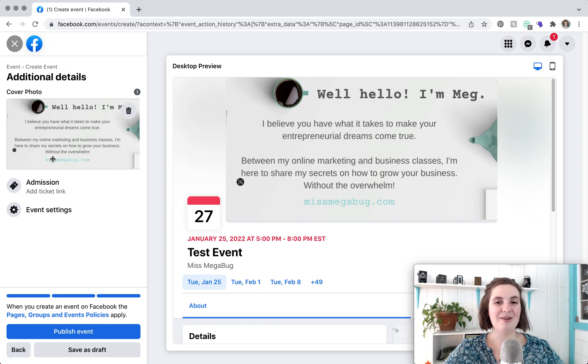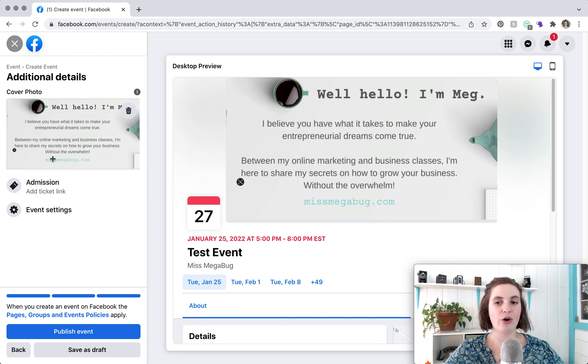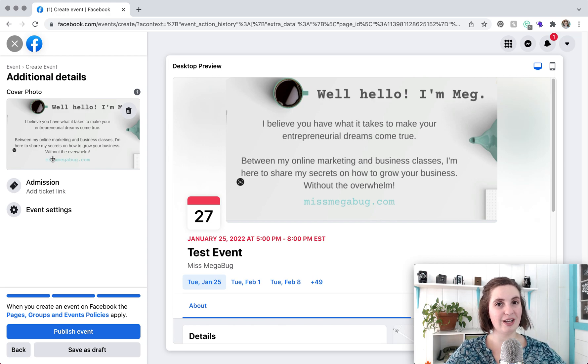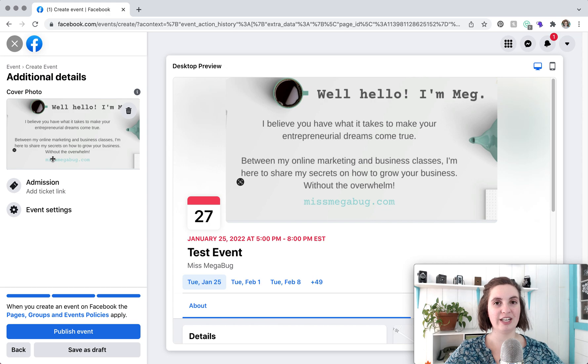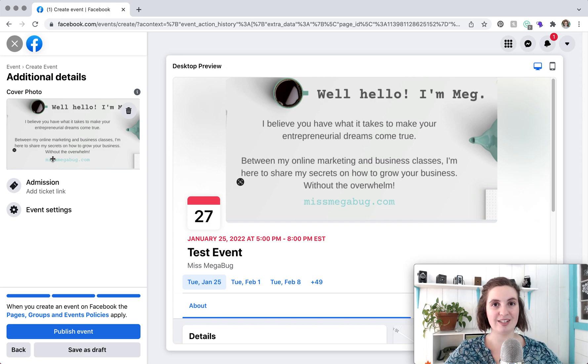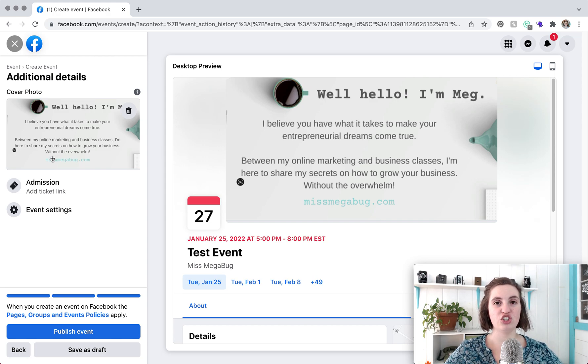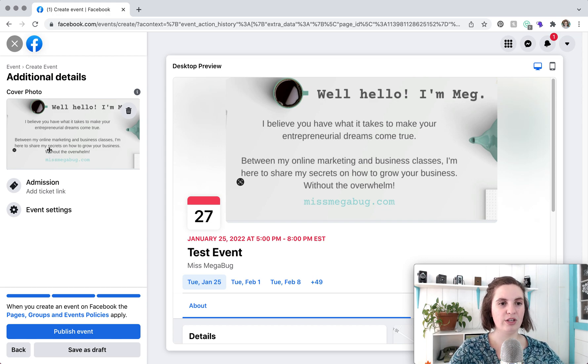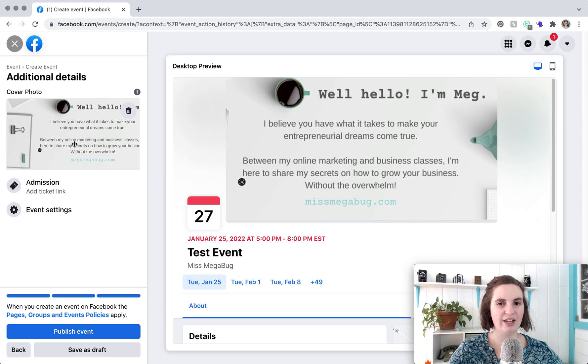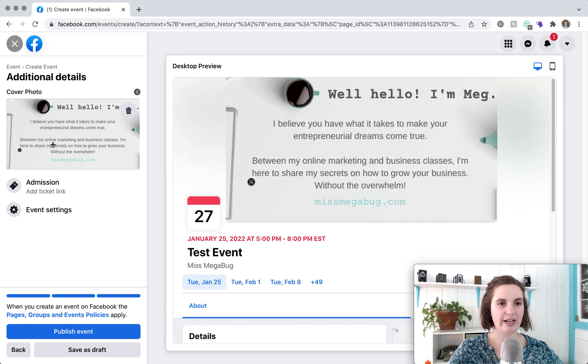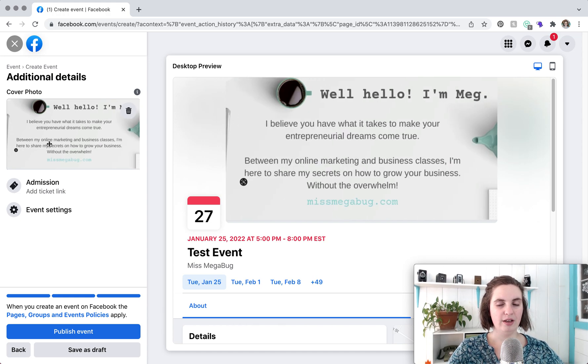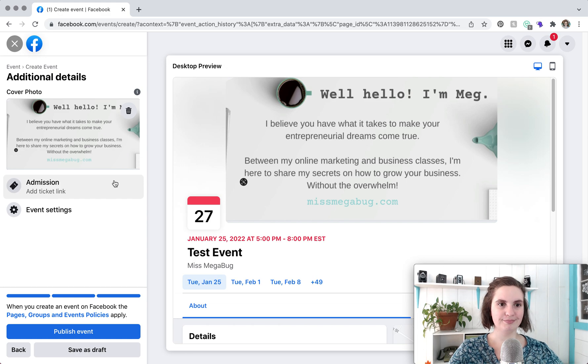And what I would recommend doing is going to Canva which is a free cloud-based graphic design software and creating a Facebook event cover photo. It'll automatically be sized correctly and then you can upload it. That's if you want to use a graphic. If you want to just use a photo then you can upload it and you can just drag it around like I've been doing. And you can see the preview here as well as here when you drag it.